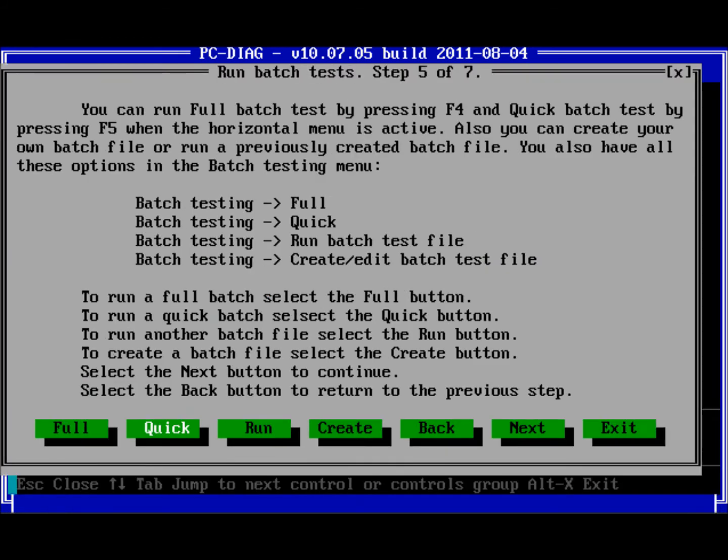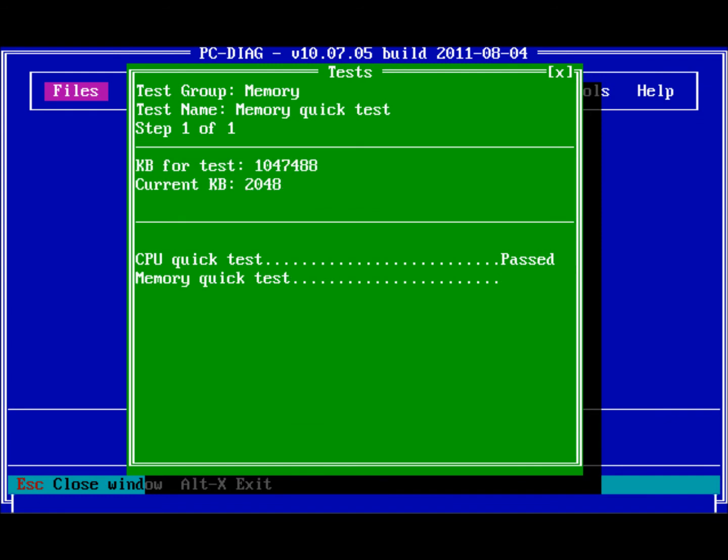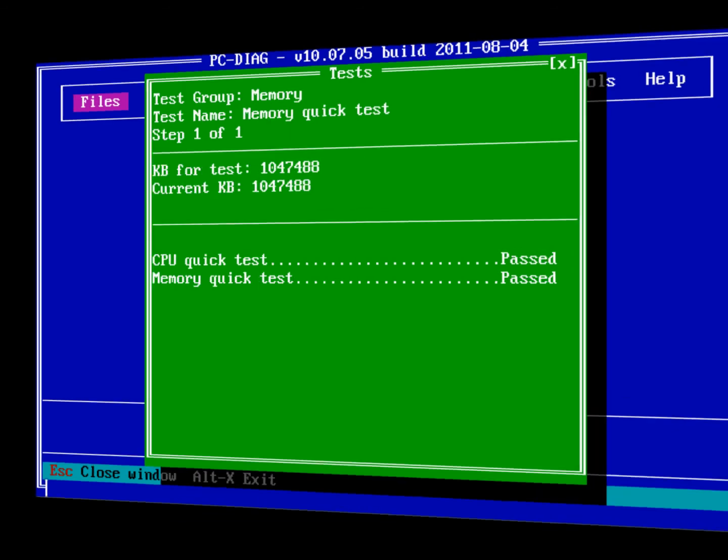This window allows you to run batch test files. Just click the button for the batch you want or just click Next to skip batch testing.